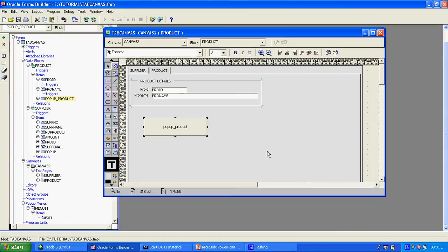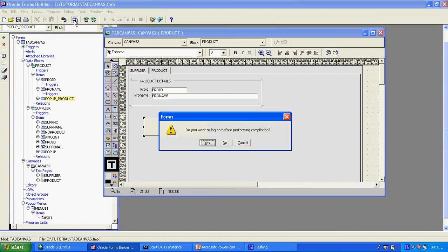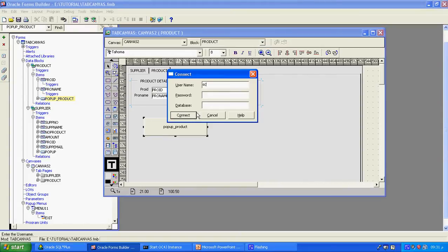Now I will just compile it and run to see how the popup menu is working. So the popup menu — we can see what is a menu and what is a popup menu. First we see the popup menu and how it is working.